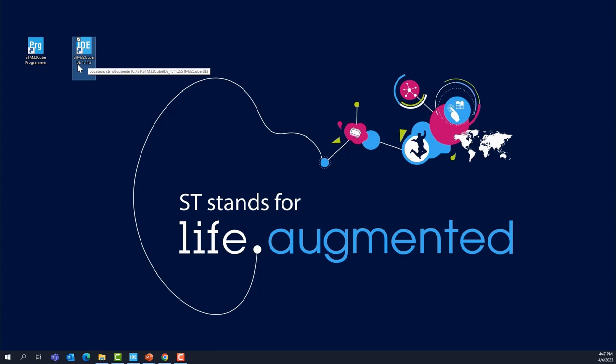You should have by now installed on your machine two applications: the STM32Cube Programmer, which we're going to use during this Lab 0, and the STM32Cube IDE, at least version 1.10.1. In my case, I have version 1.11.2. You should also have a Nucleo board, Nucleo C031C6, and a USB cable, a micro USB cable connected to it. Plug your cable to your machine. It will be enumerated and should show a solid red on LED LD1 for the COM, indicating that the STLink has been enumerated and installed properly.